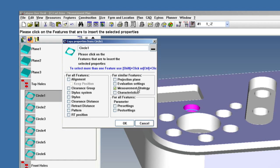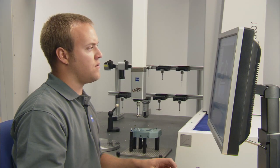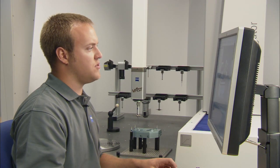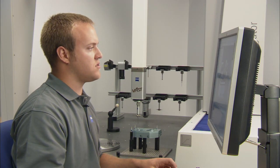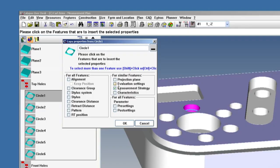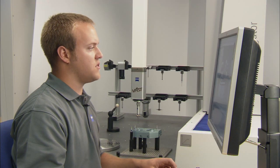Now I can select any of the different attributes I want to be copied over to the rest of the features such as evaluation settings, measurement strategy, characteristics, and any from this list.